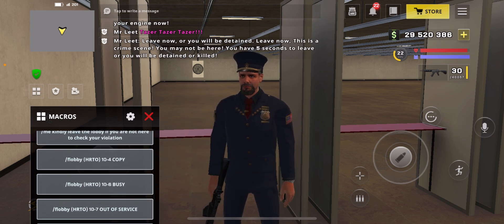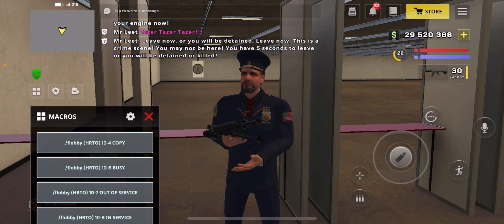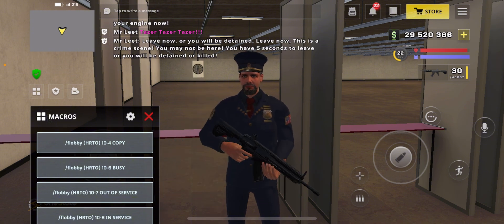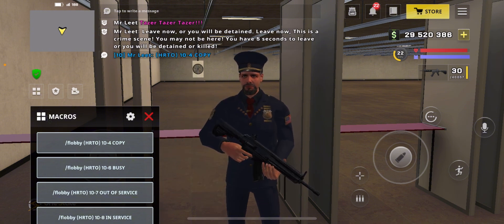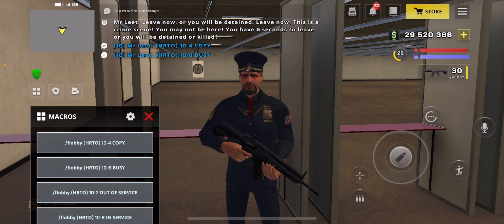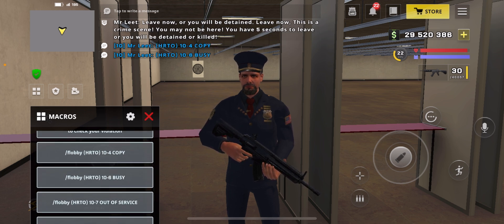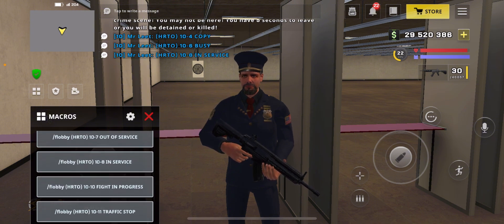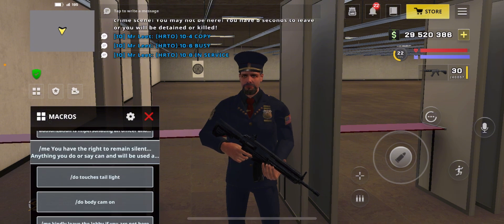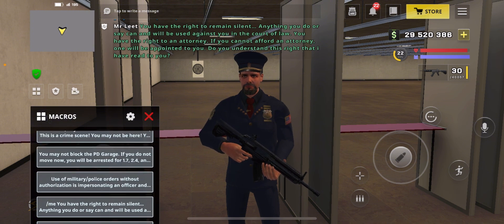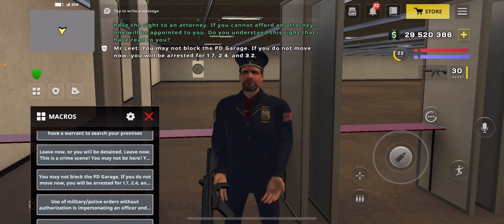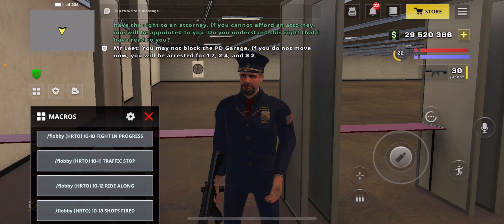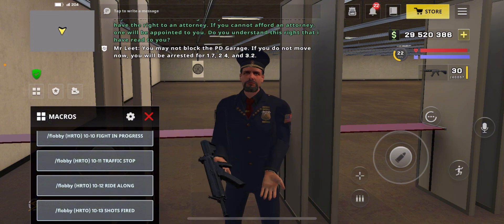The ones that start with a slash are called 10 codes, and these are used to communicate on radio. As you can see, they are blue. These blue messages are only visible to people who are currently a police officer in One State. The other macros are for interacting with civilians, while the blue ones are for communicating with police officers only. Thank you.